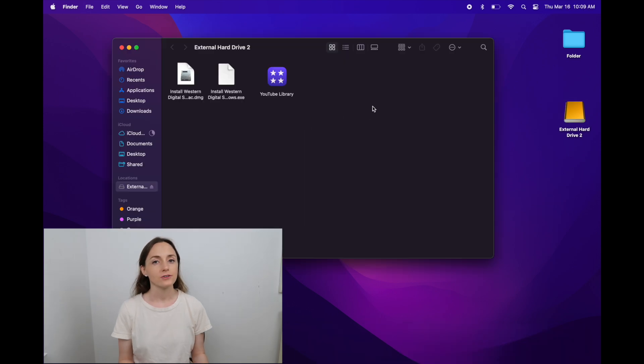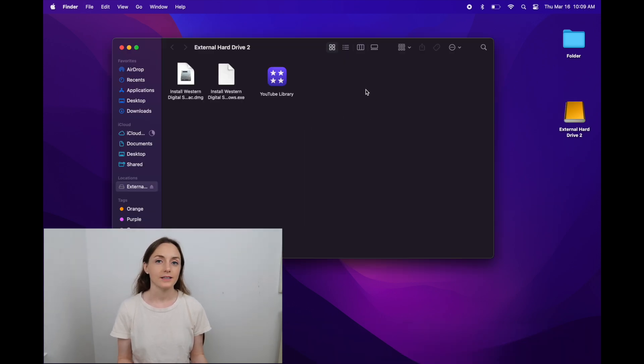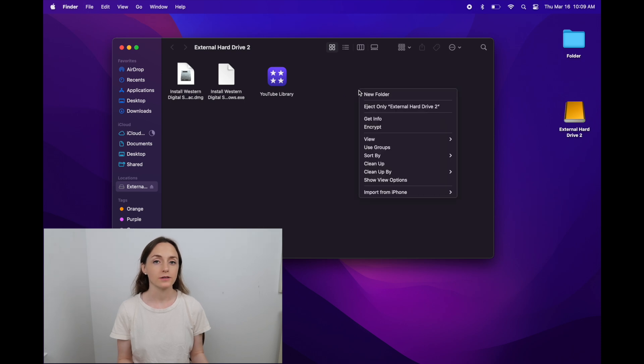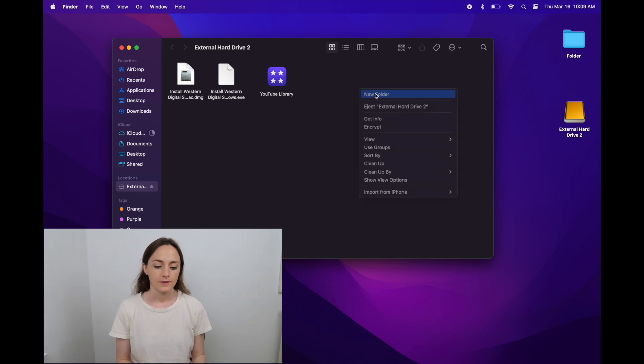For another tip, I always add a folder. To do that, just right-click and then choose new folder, and I rename it copies of YouTube videos.